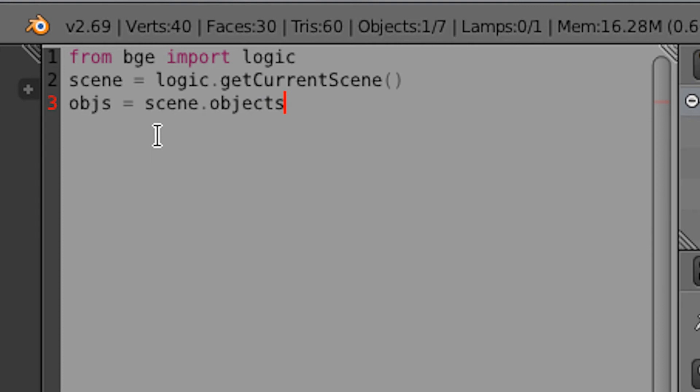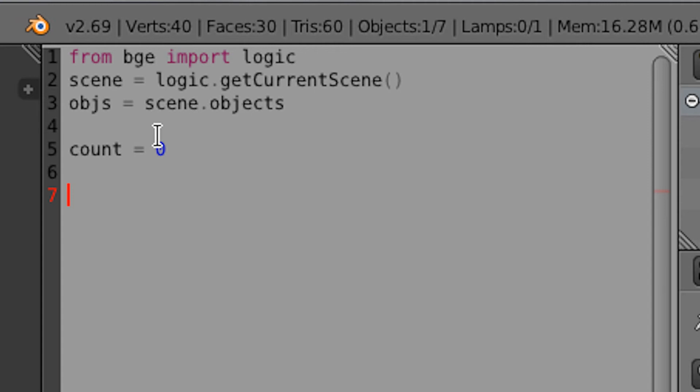So we want to be able to count how many cubes in our scene have a certain property. So to do that, we're going to use a for loop and a property named count. So a few lines down, we're going to do count equals zero. Because every time we run the script, we want to start the count at zero.